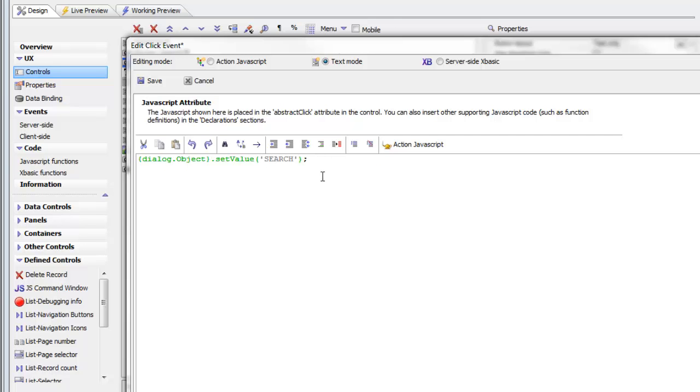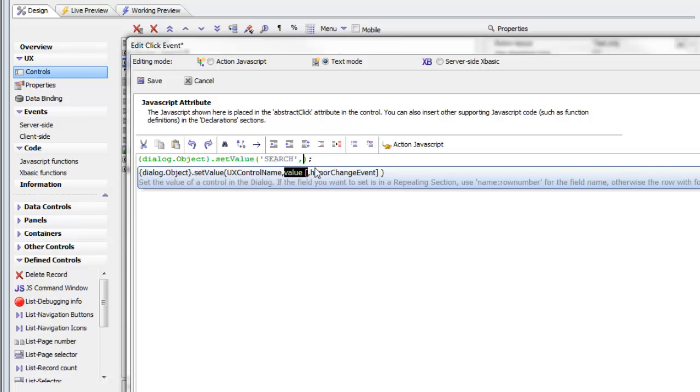What's going to happen now is that this method is going to execute, and we're going to set the value of the search control. Now we need to specify what we'd like to set it to, and we'd like to set it to a blank string. Type comma, and then single quote, single quote.